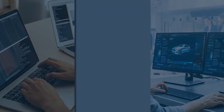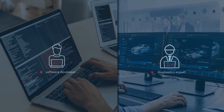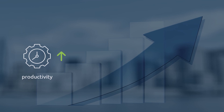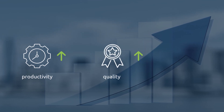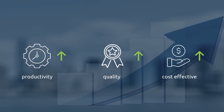Tekkenville's OTX tools are the best-fit solution for both programmers and domain experts with no or less programming expertise, ensuring improved productivity, high quality, and cost-effectiveness.